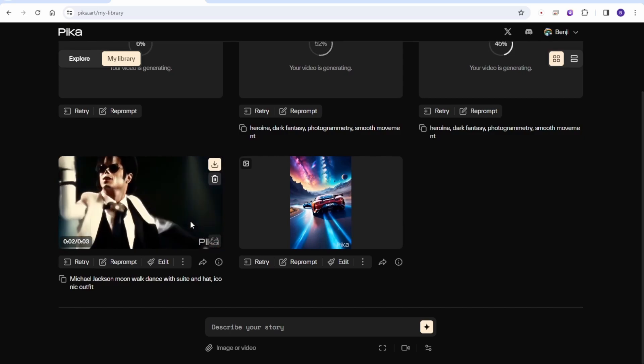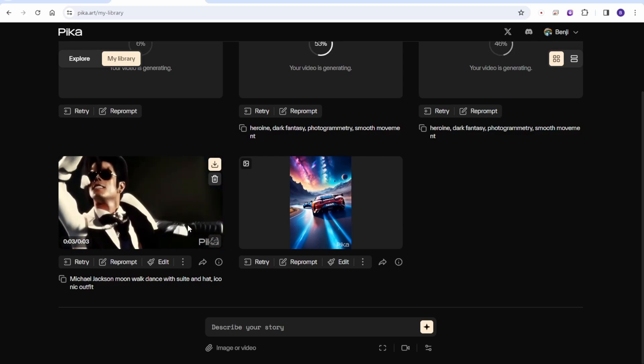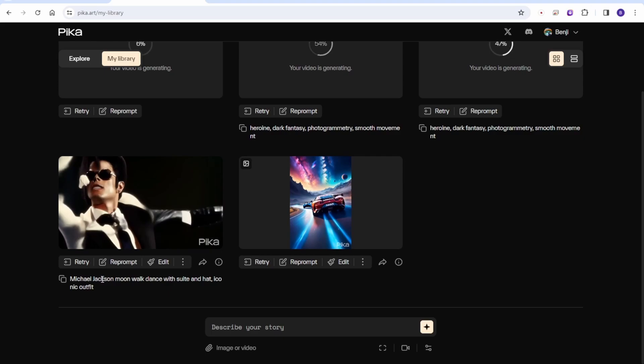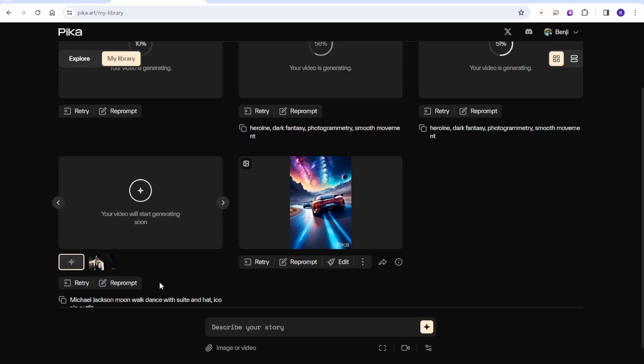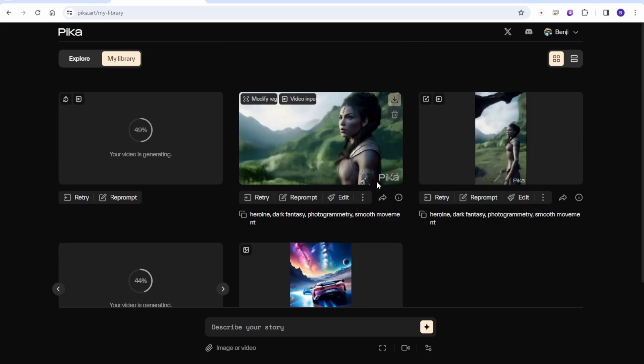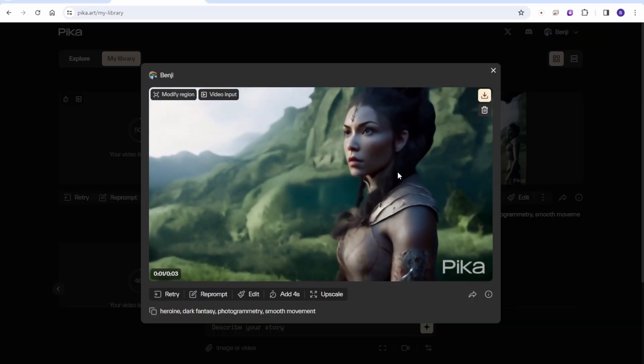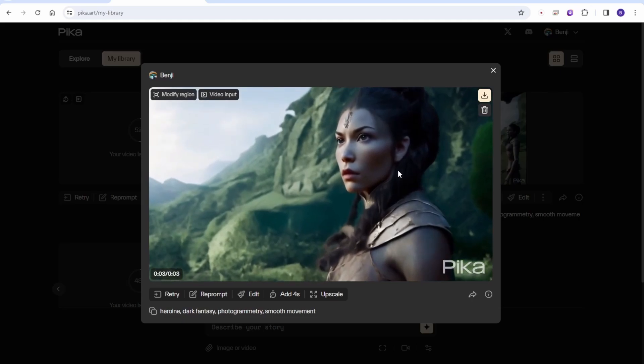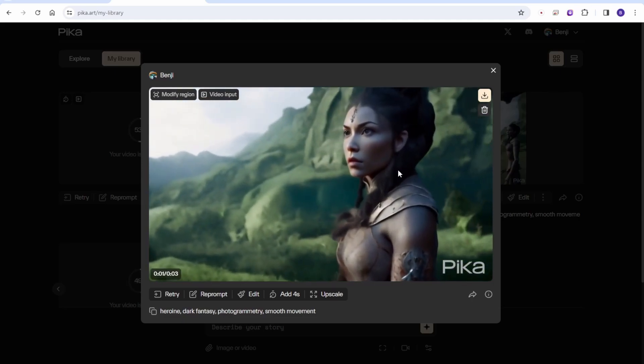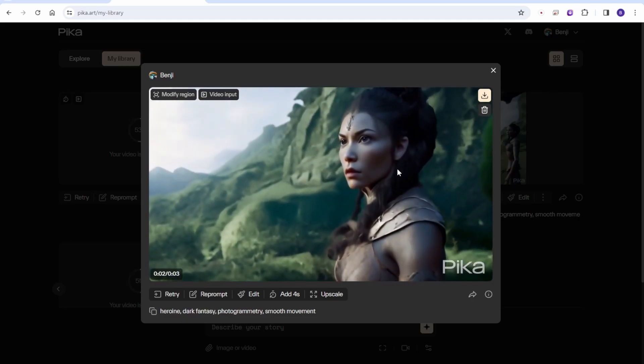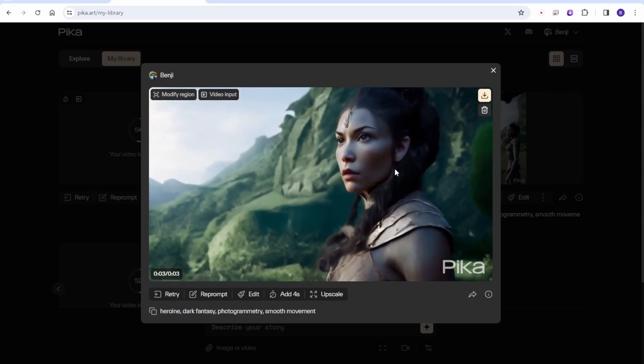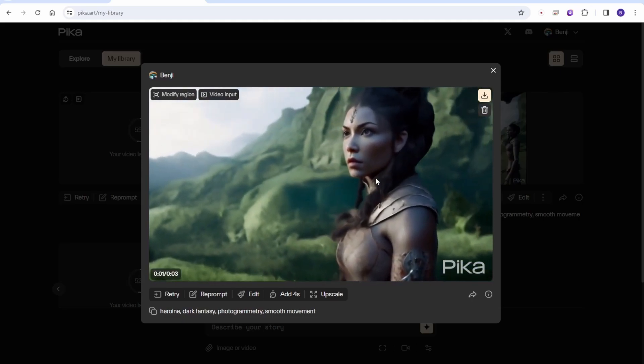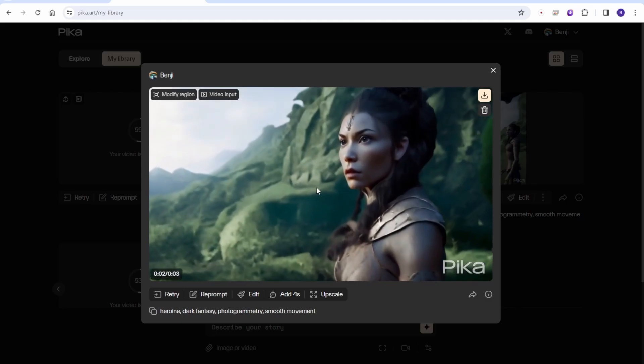And you can see the Michael Jackson moonwalk animation. The outfit is good, but the motion, it cannot recognize the moonwalk. Let's generate again, and then we can see this 3D animated movie scene from this lady in the wild. It's pretty. Actually it's the same. Let's modify the motions again.